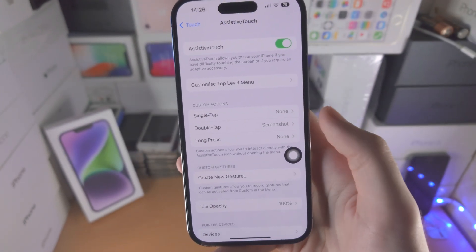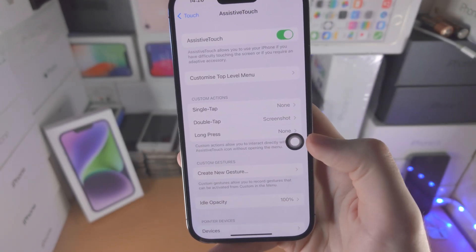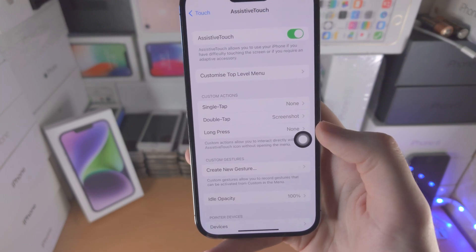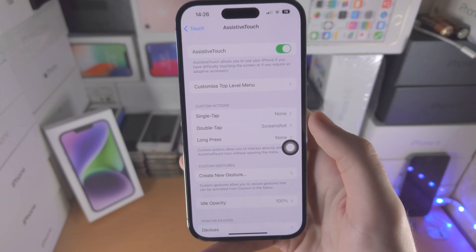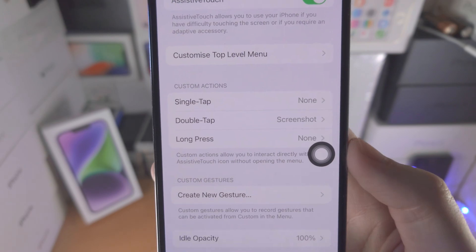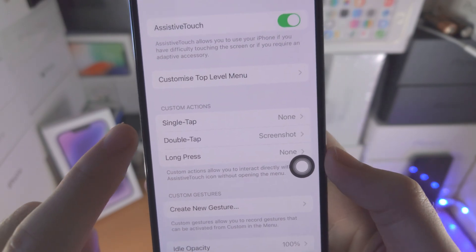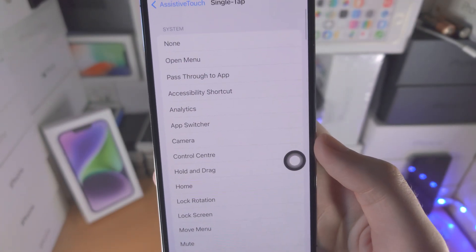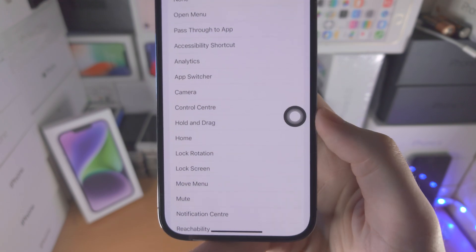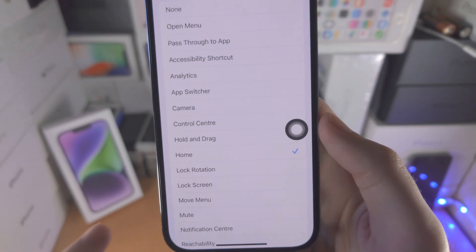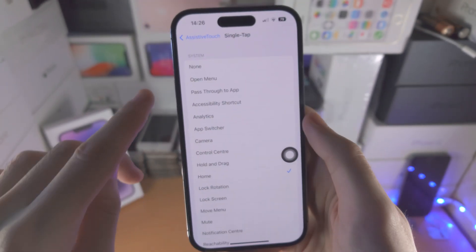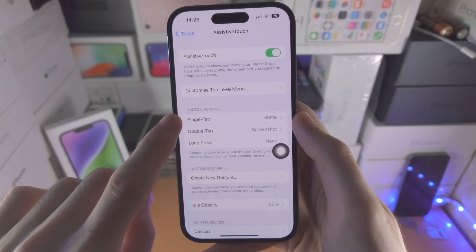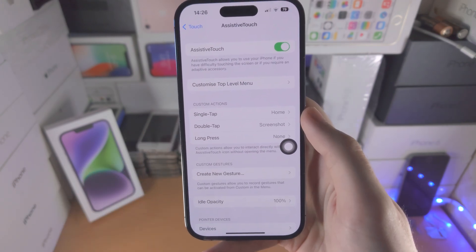By default we have this button here but it's not a home button. So in order to fix this, you're going to see Custom Actions — tap on Single Tap, select Home, go back, and now when we use a single tap we go home.